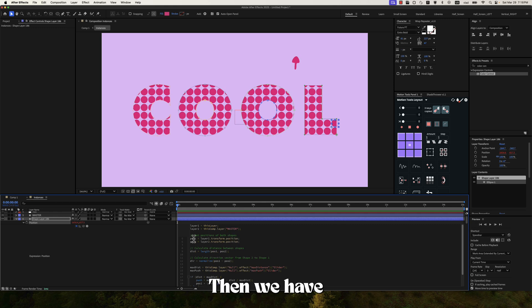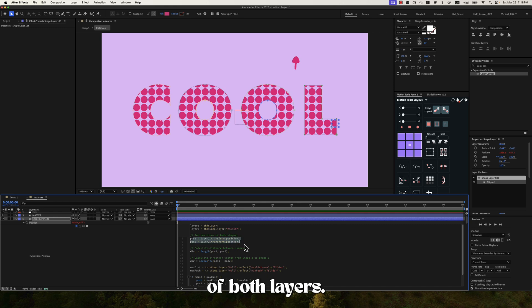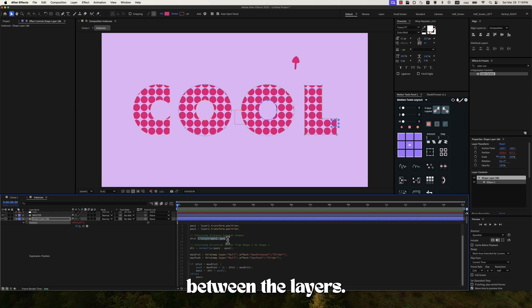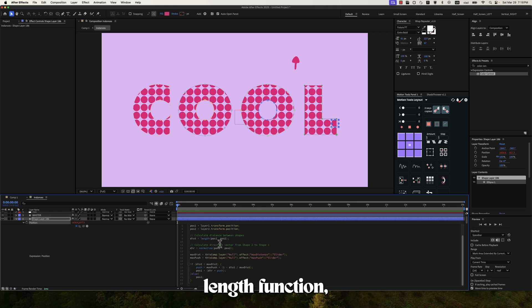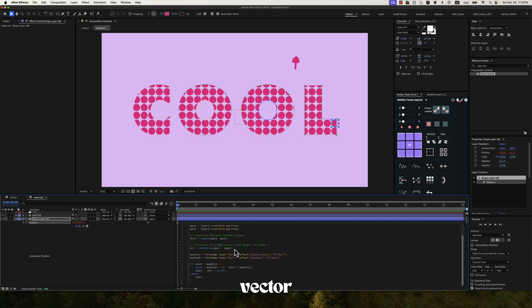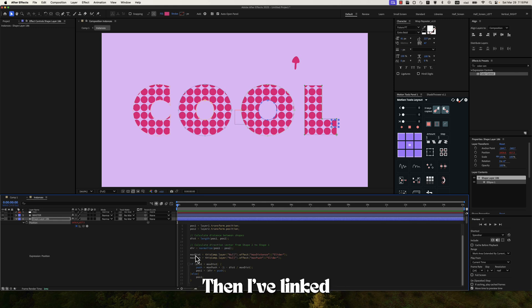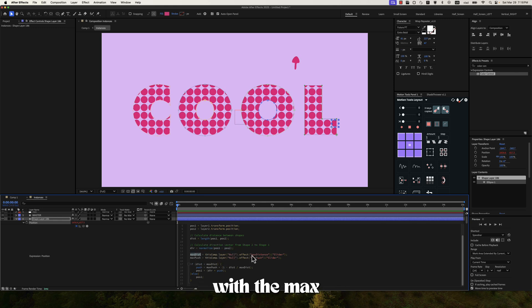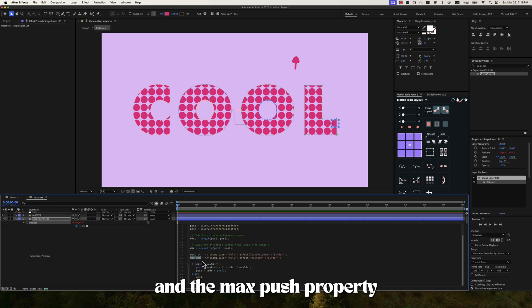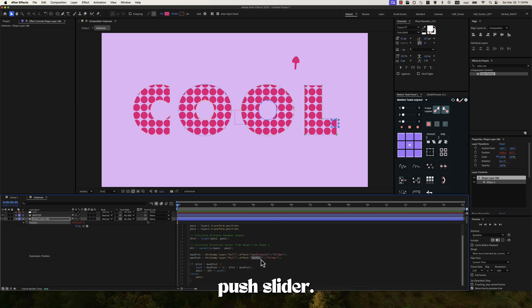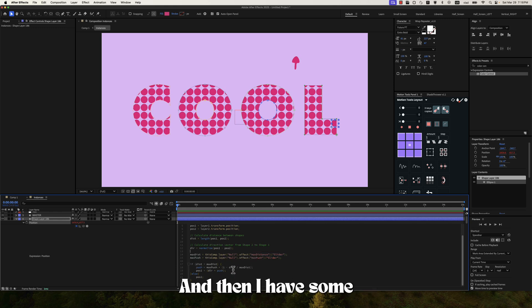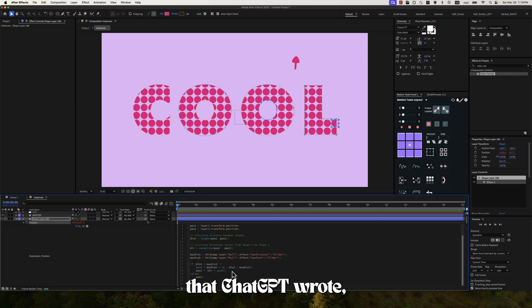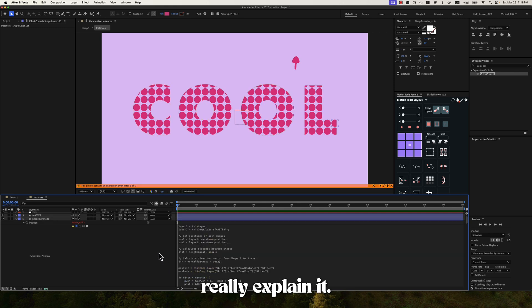Then we have the position of both layers. Then the distance between the layers using the length function. Then the direction vector using the normalize function. Then I've linked the maximum distance property with the max distance slider. And the max push property with the max push slider. And then I have some math equations that chat GPT wrote. So I can't really explain it.